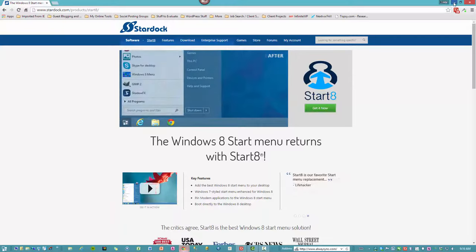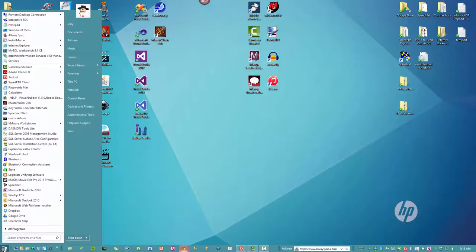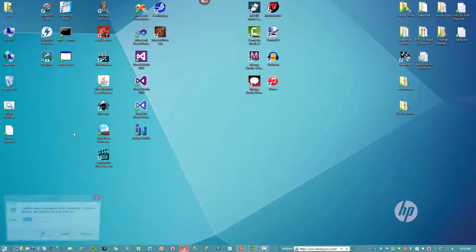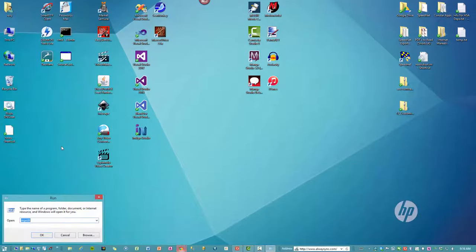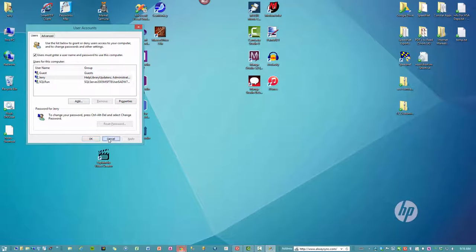All right, so that's enough of that. We got two ways of doing this. Using the Start menu, you're going to click Run and you're going to type in N-E-T-P-L-W-I-Z and click OK, and that's going to bring up the user accounts applet.